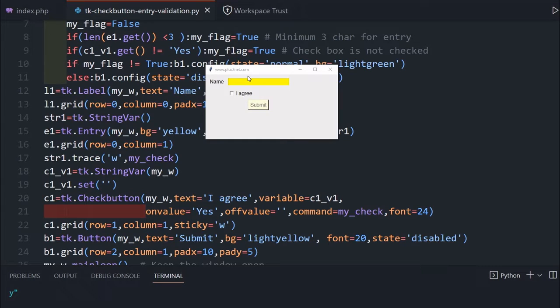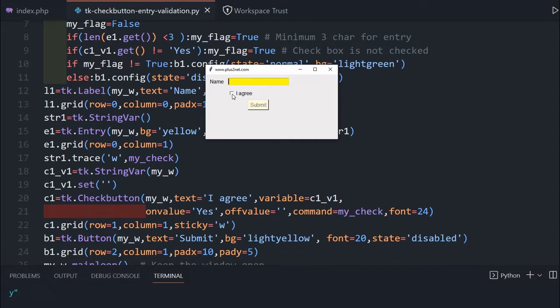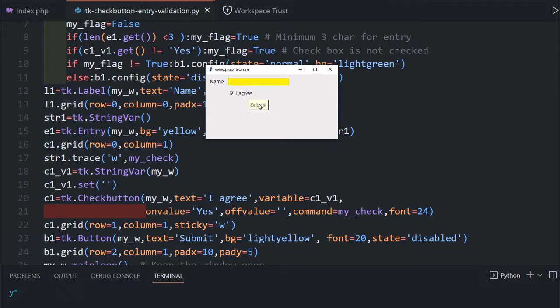Hi friends, what's this window? Here is an entry box. We have to minimum enter some characters and you must agree to the terms and conditions or I agree button, whatever you say. And this button is in disable condition.